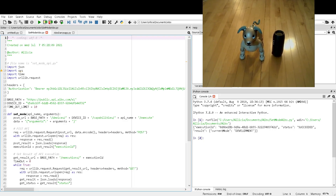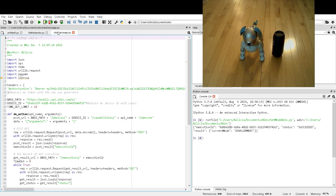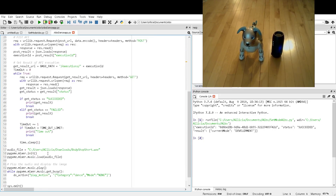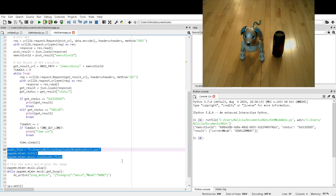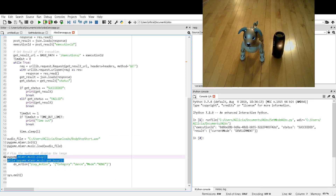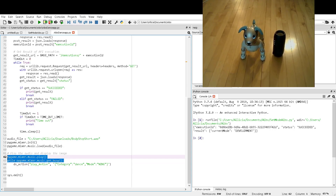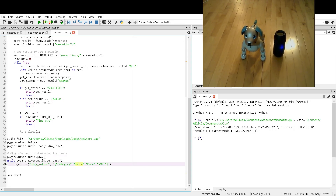Looking at the code here, I use an app called PyGame to play music. You can see the PyGame audio file mixer here — this is where you upload the music. PyGame plays the file that you want to upload, and then the do_action is what talks to the AIBO and tells it to do a dance in a while loop, and it will continue to do that until the song is over.